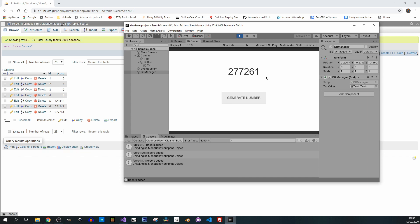That's it for this video. In the next one I'll show you how to modify the PHP script a little bit and get a value back from it. After that, when we click Generate Number we'll insert the number into the table and retrieve the highest score to display it — something like that, just to make it a bit more complex so you can see how it's done. See you later!